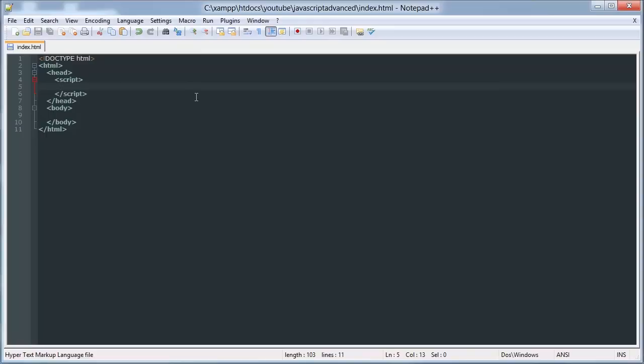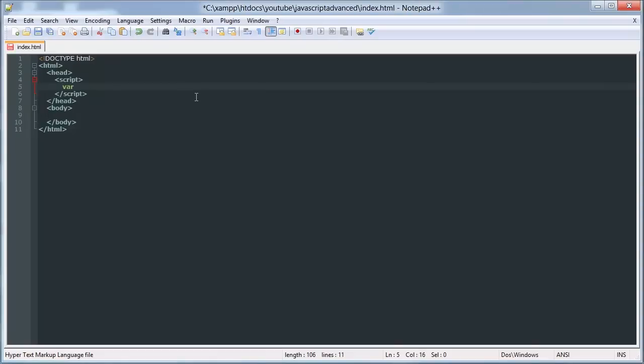Basically, what a class is, is it's like a set of variables and functions. So what we do is we create a variable, whatever you want...